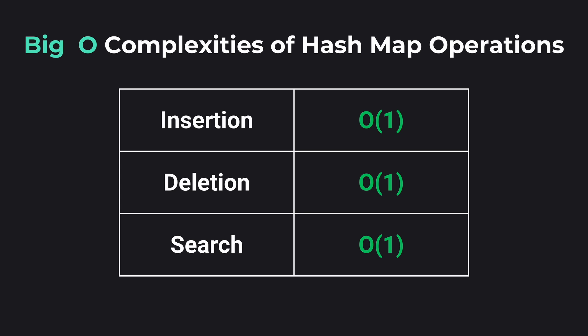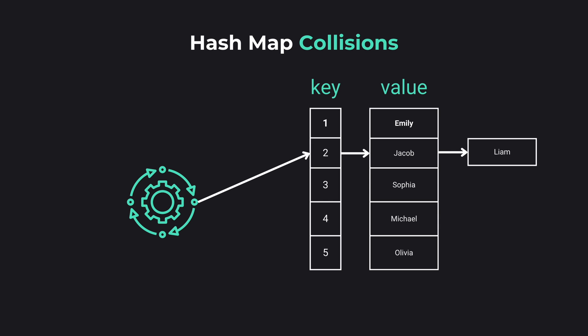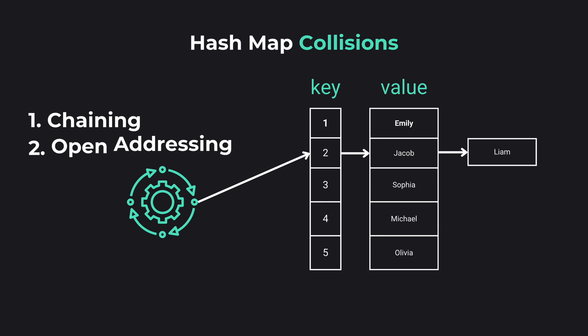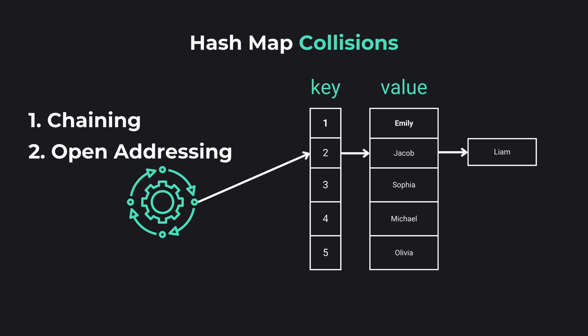To recap, HashMaps offer instantaneous data access by associating keys with their values. Their primary operations—set, get, and delete—are very fast, usually of O(1) time complexity. While collisions can be a bump in the road, efficient resolution still keeps HashMaps performing like super fast. And if you are interested more about how to apply HashMaps in coding problems, I recommend clicking on this video about solving a LeetCode problem using HashMaps.